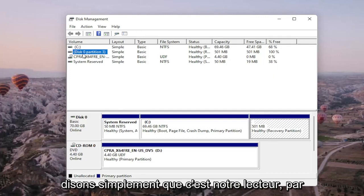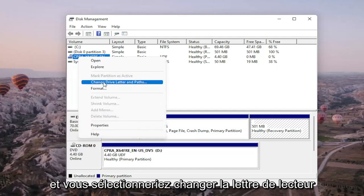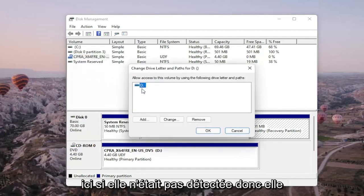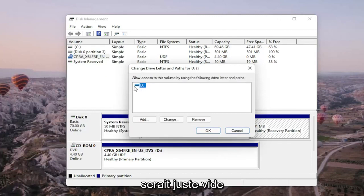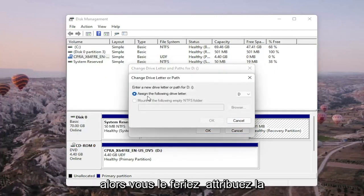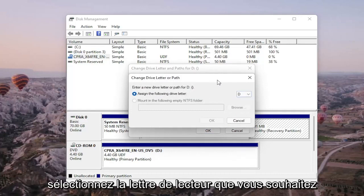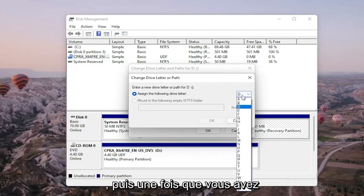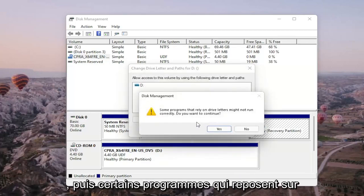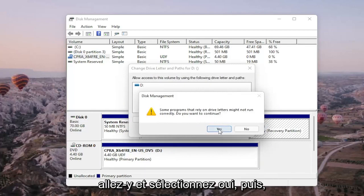So let's just say that this is our drive for example. We're going to right-click on the drive we're having the problem with and select 'Change Drive Letter and Paths.' There wouldn't be any drive letter in there if it wasn't being detected — it would just be blank. You would select the Add or Change button, then assign the following drive letter by clicking the drop-down and selecting the letter you want. Once you're done, go ahead and select OK. It will ask if programs that rely on drive letters might not run correctly — do you want to continue? Go ahead and select Yes.